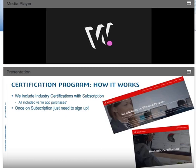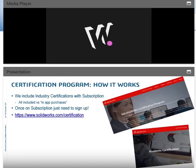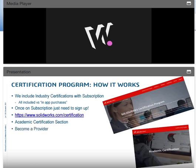Our certifications can be seen at solidworks.com/certification, which outlines all of them. There is an academic certification section specifically available for academia. Once you understand those and you're on subscription, you can sign up to become a provider. The way we do our certifications is that the teacher becomes a provider and gives credits to students to take the exams, rather than having students purchase individually or go through a testing center where they need to be monitored — we're addressing you, the teacher, to do the monitoring.